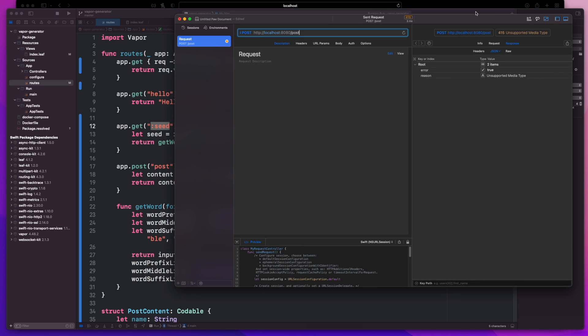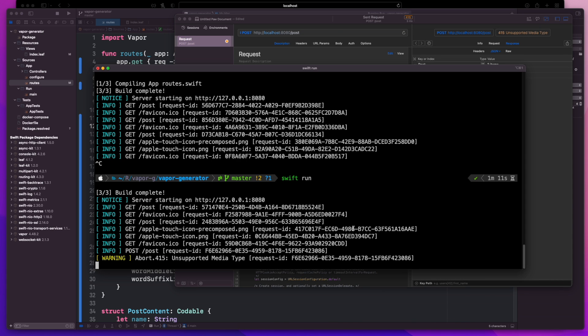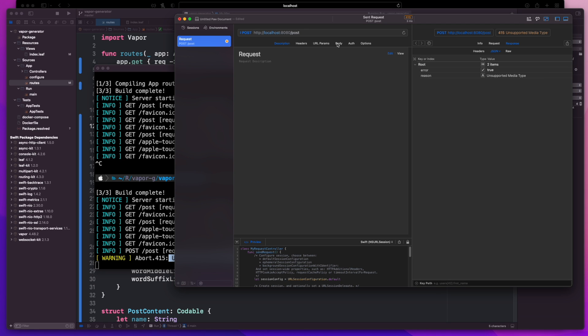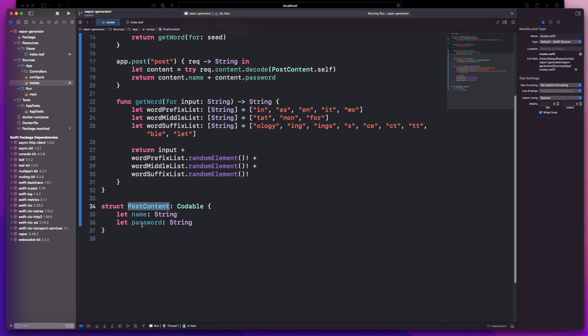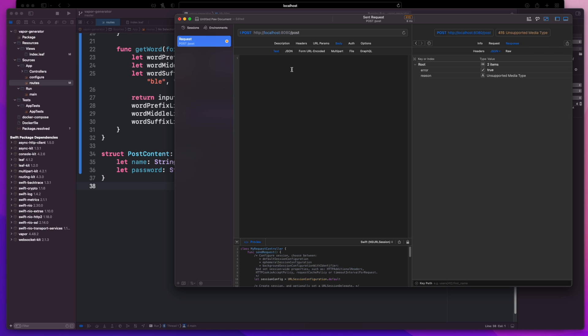And we're going to hit the post endpoint and I do a request. Okay it looks like we've got unsupported media type and that's kind of the output that we would be expecting. If I jump back over to here we got abort 415 unsupported media type. Okay so what we need to do is also pass through some information. You can see down here where we had our post content it's expecting a name and a password.